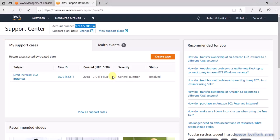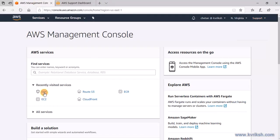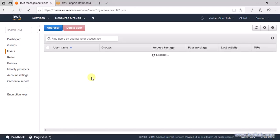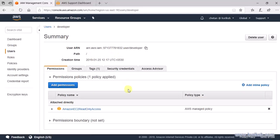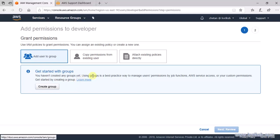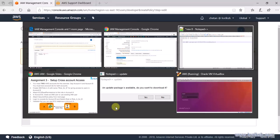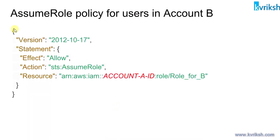Now let's go to Account B. I go to the AWS Management Console and navigate to IAM users. You can either create a new IAM user or attach policies to existing users. I already have a user named 'developer', and I want to give this user access to Account A. This user is in Account B and only has EC2 read-only access in Account B. To add access to Account A, we need to add permissions to this user. We'll add an inline policy in JSON format.